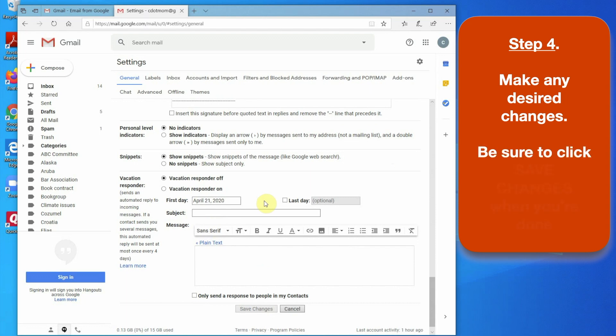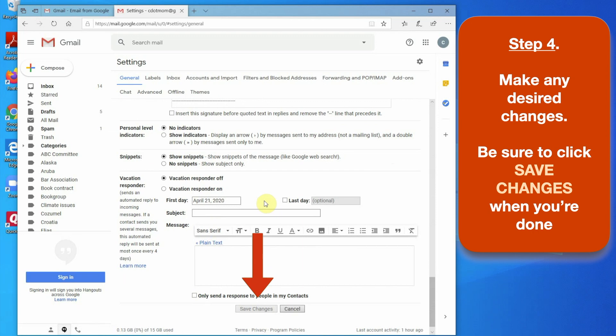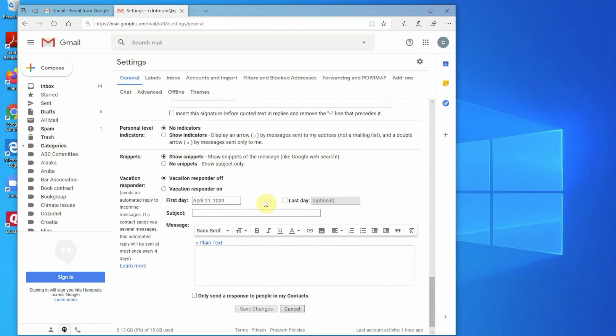If you've made any changes, be sure to click the Save Changes button at the bottom of the page, and you can return to your email at any time by just clicking on the inbox on the left.